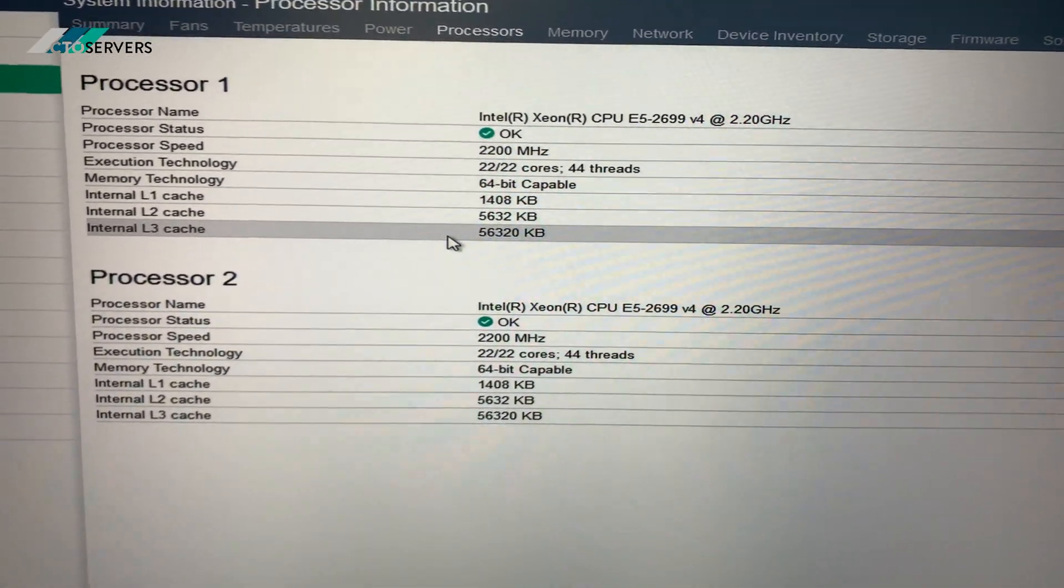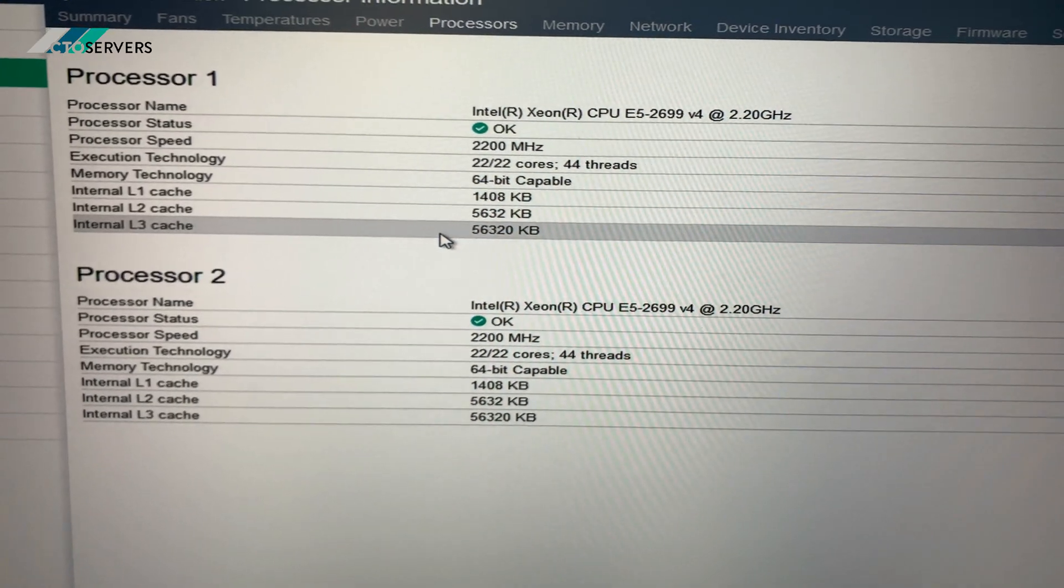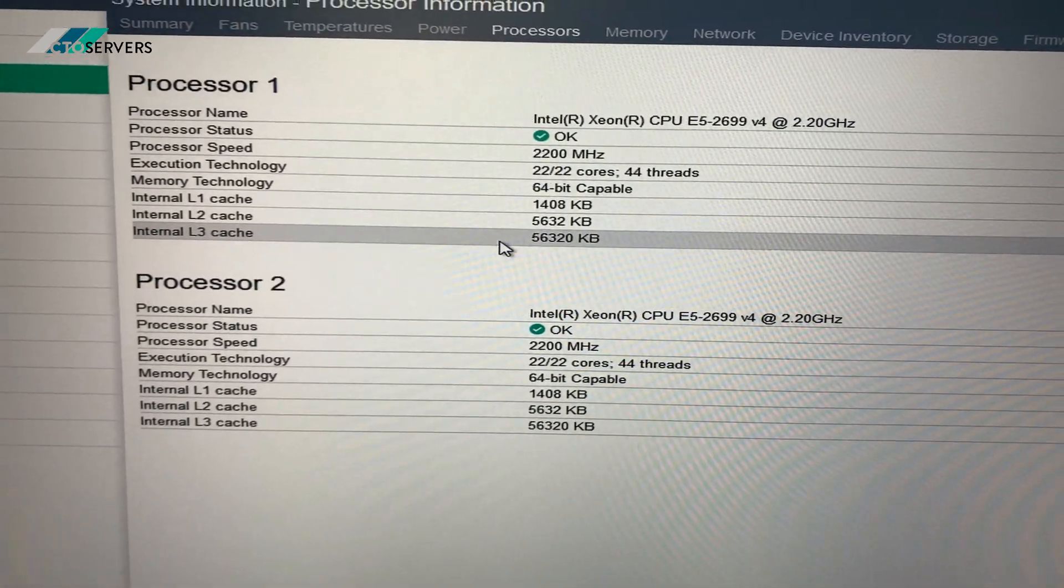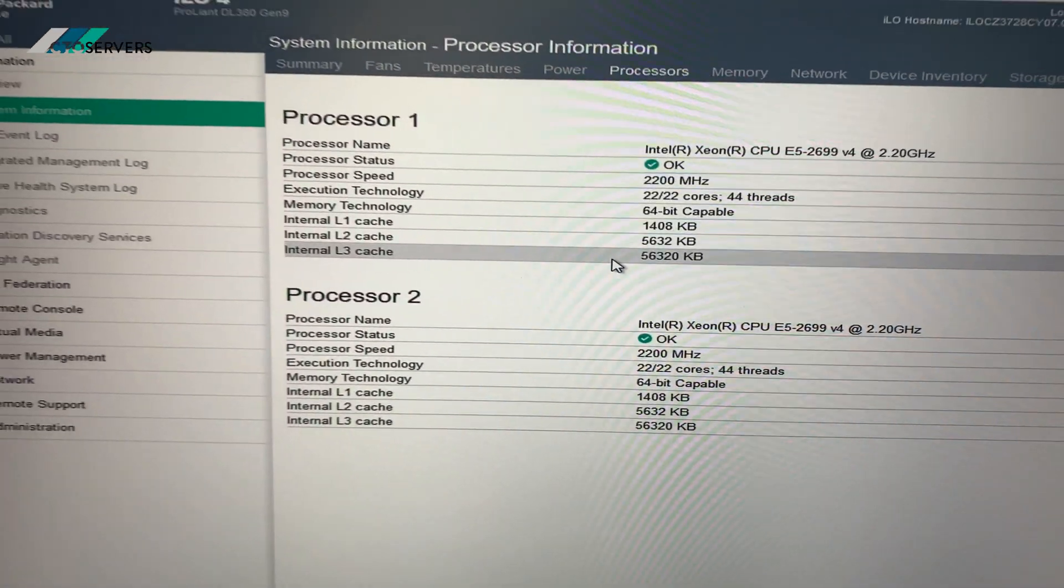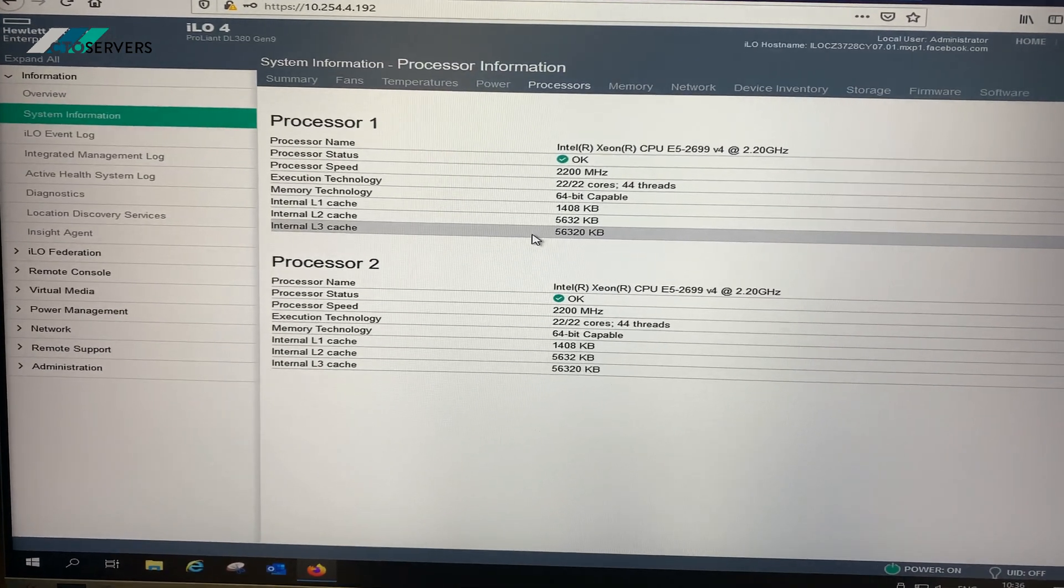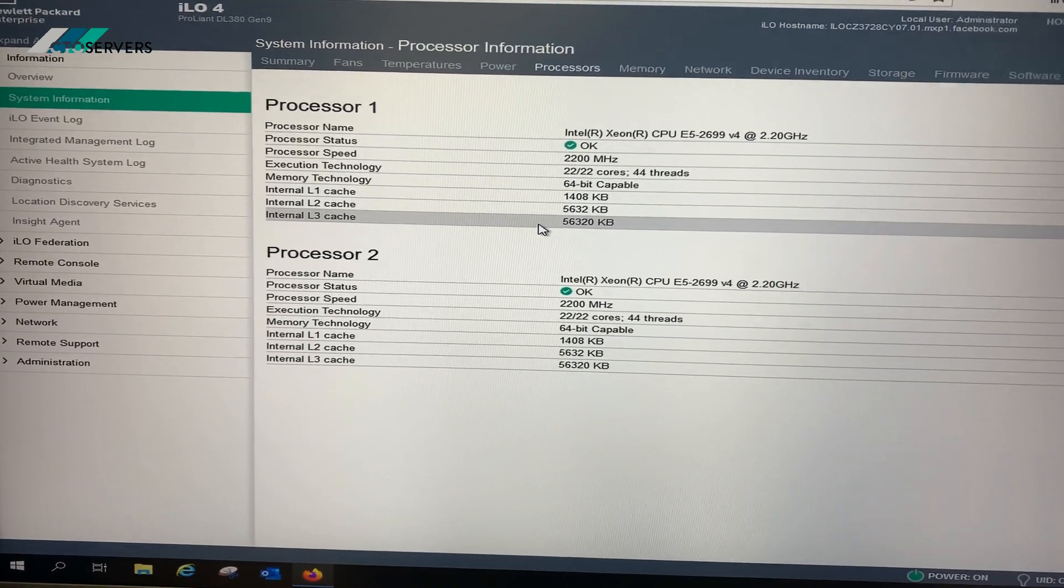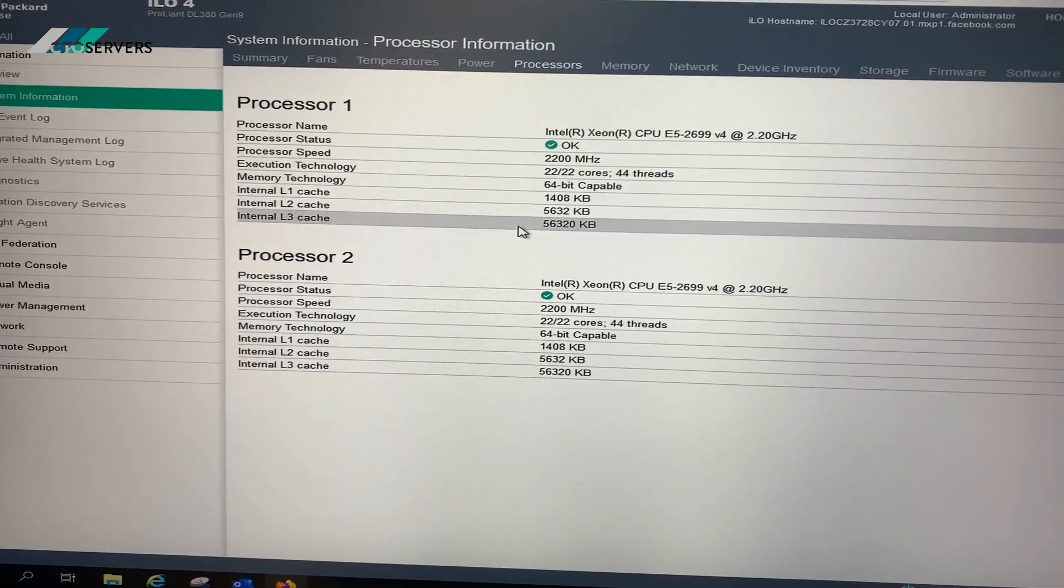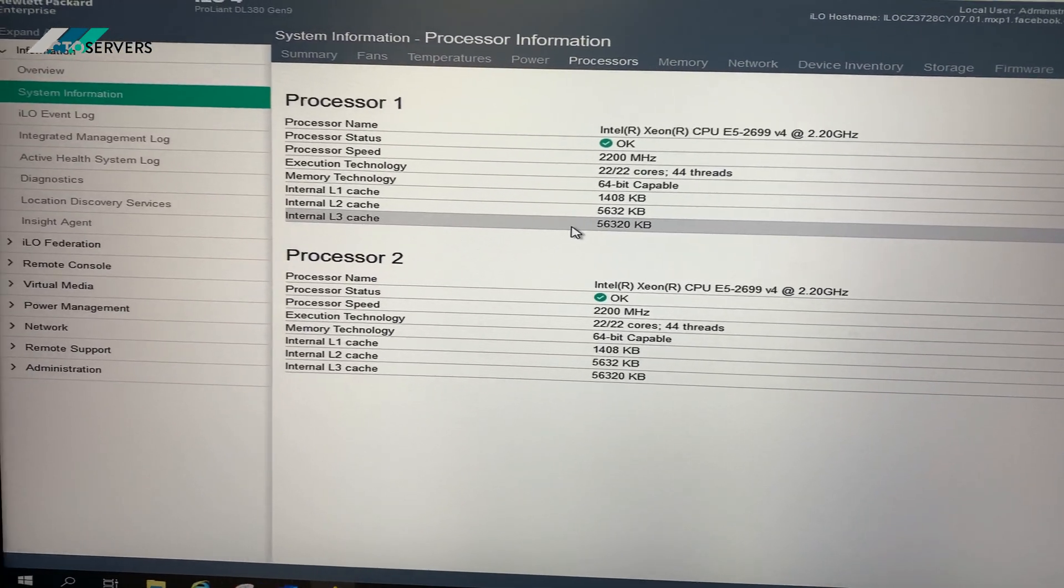So the server has 44 cores all together. Double that for the amount of threads. It is a really good solution storage and compute-wise. That's all for today guys. Thank you.